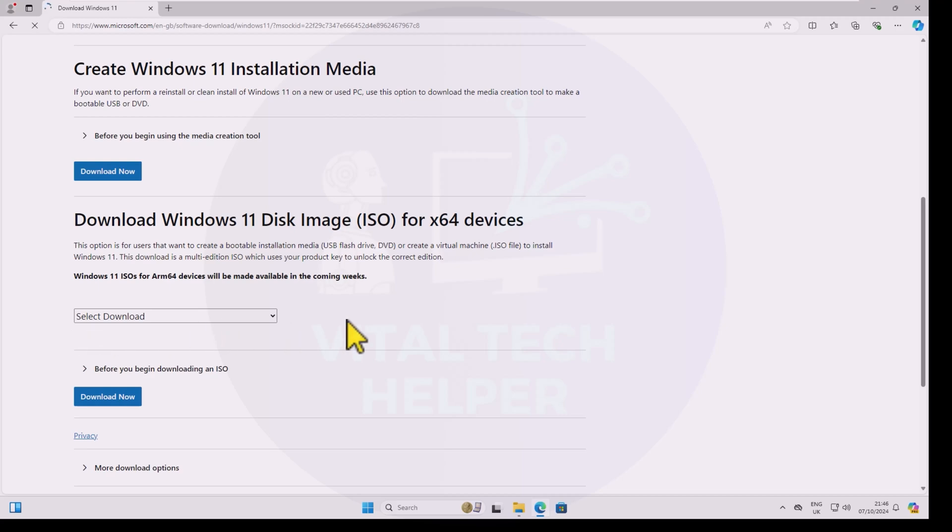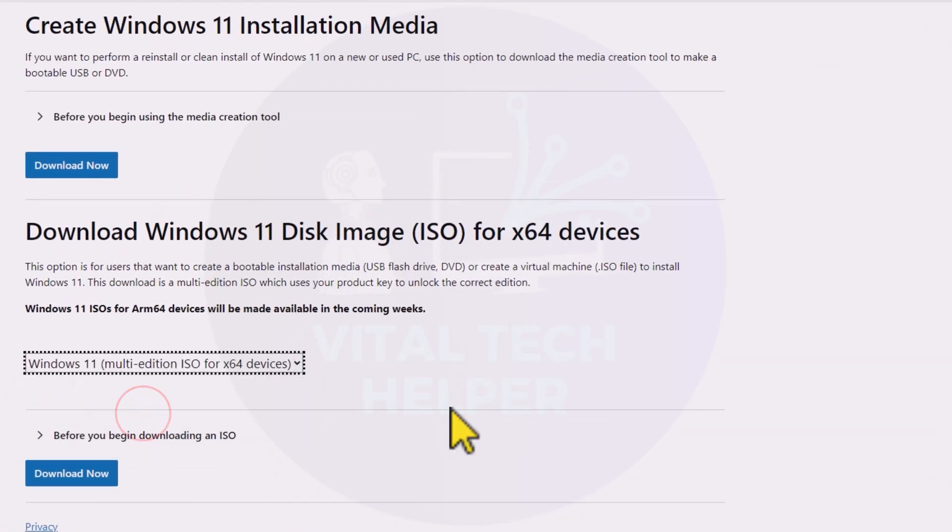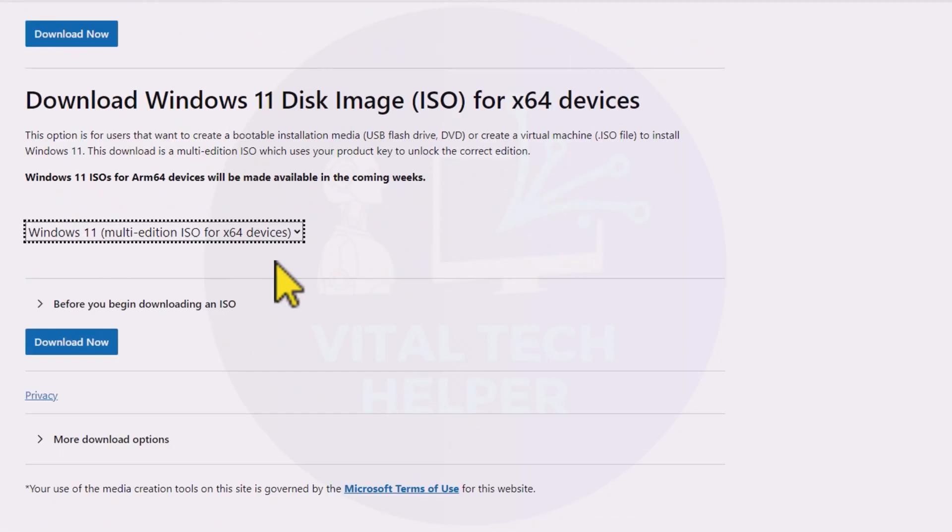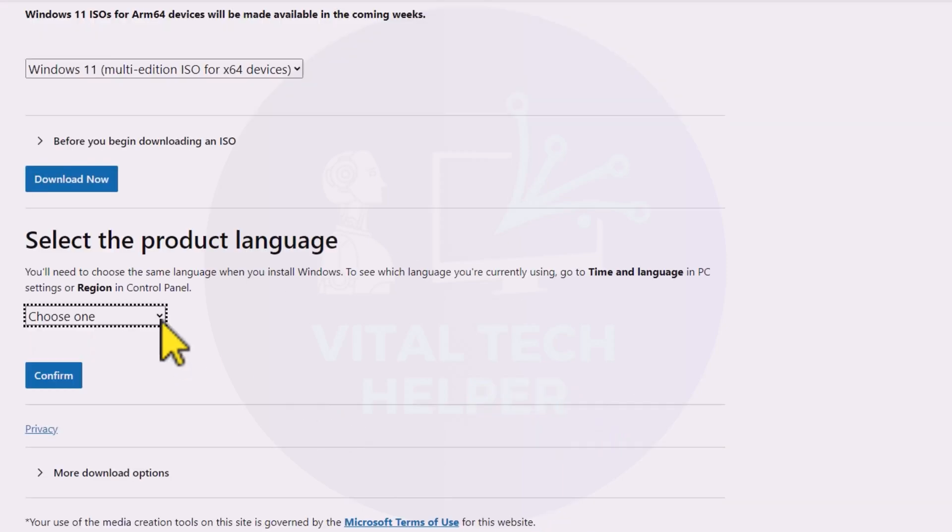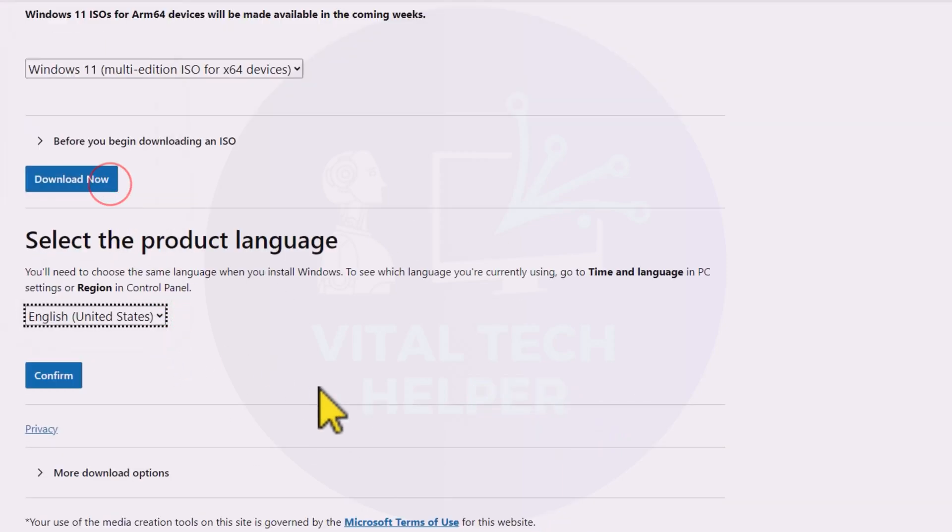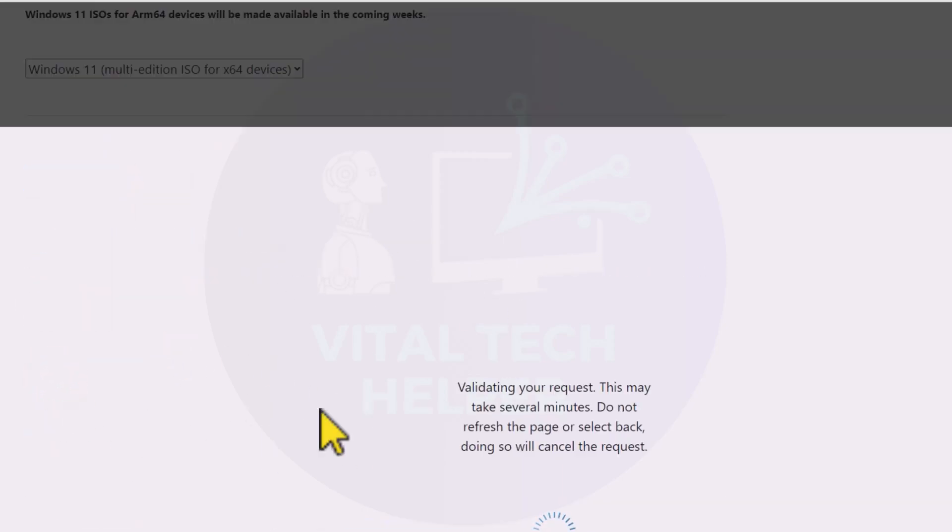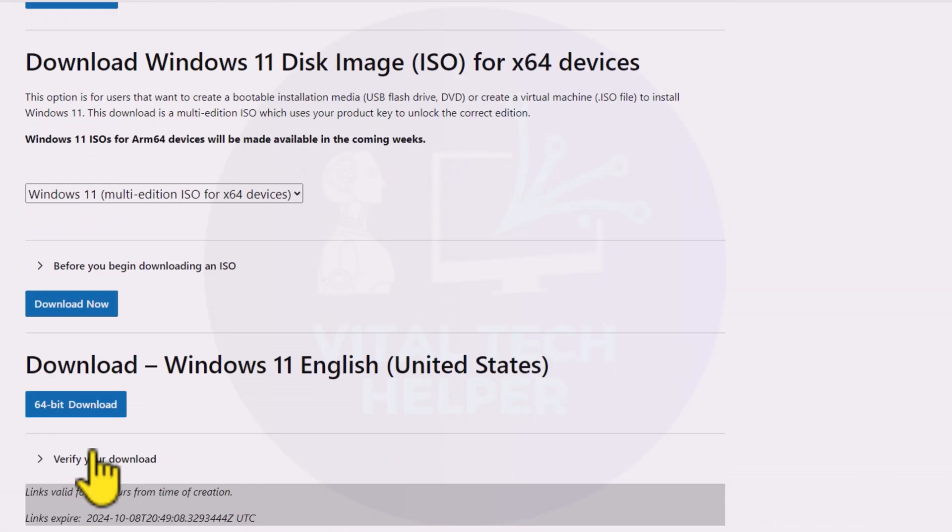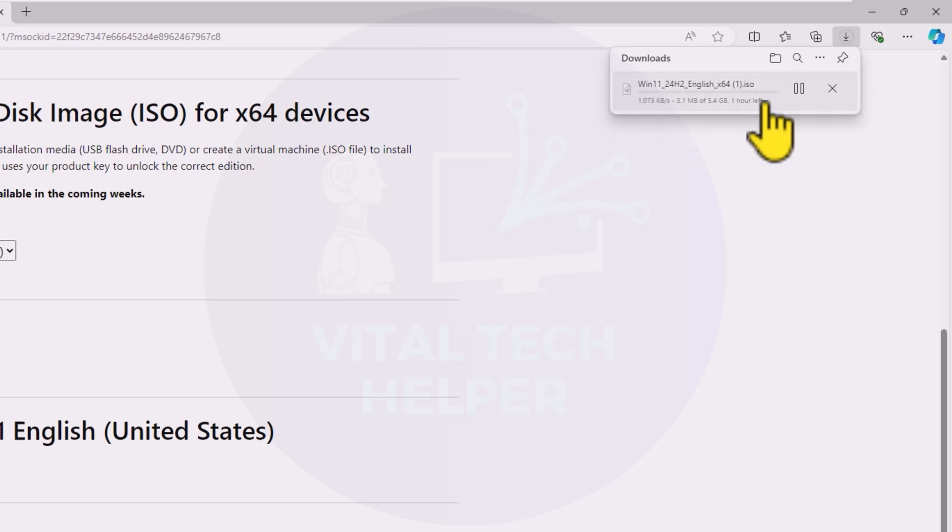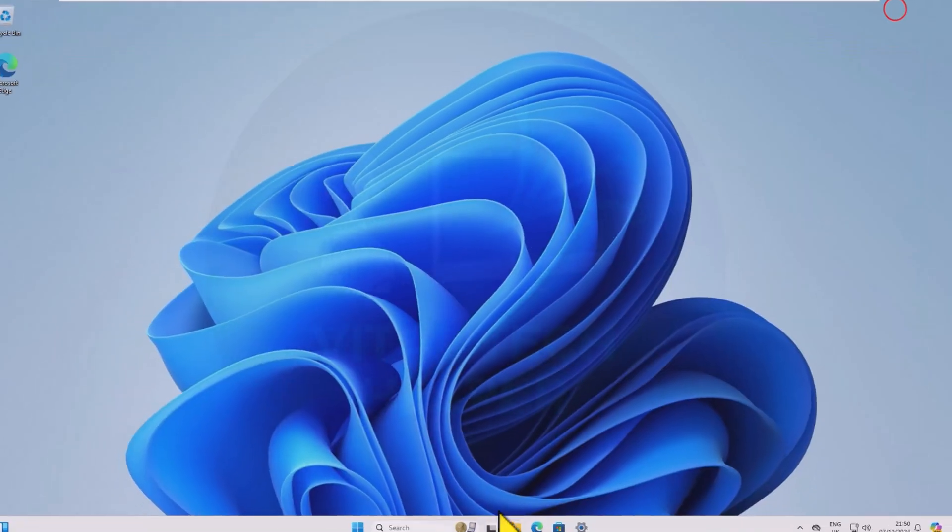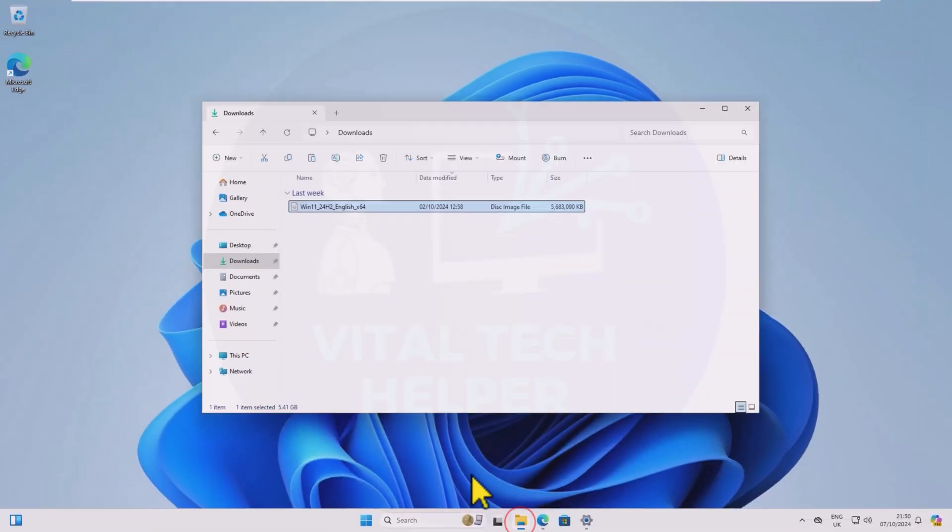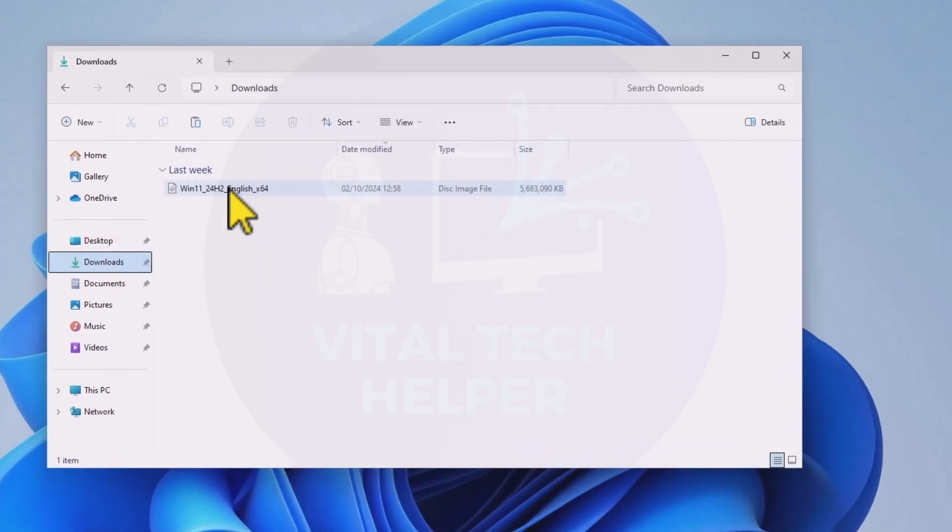First, go to the Microsoft website and download the ISO file in your desired language. Once the ISO is downloaded, right-click and mount the ISO.